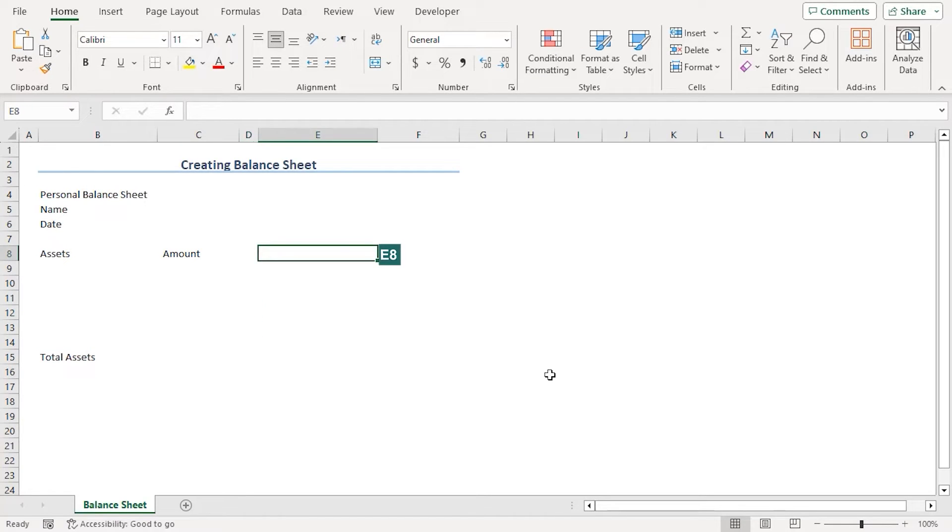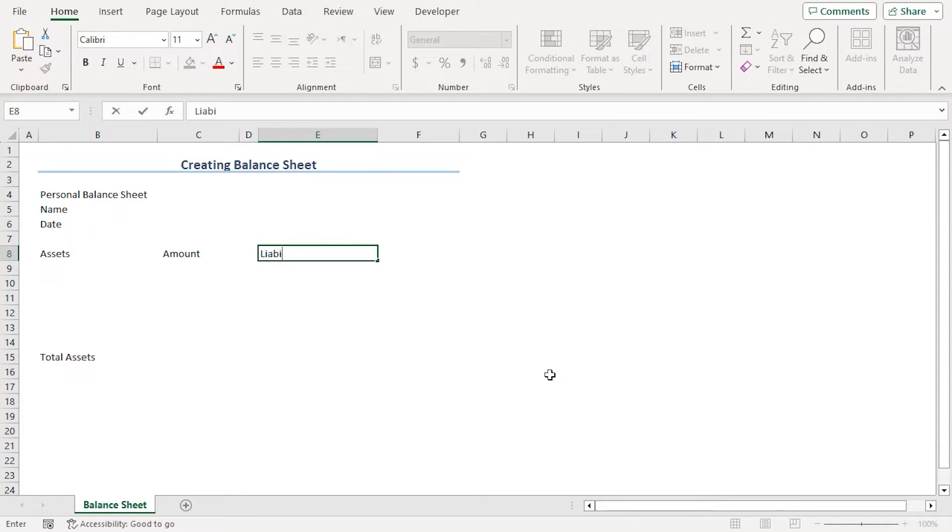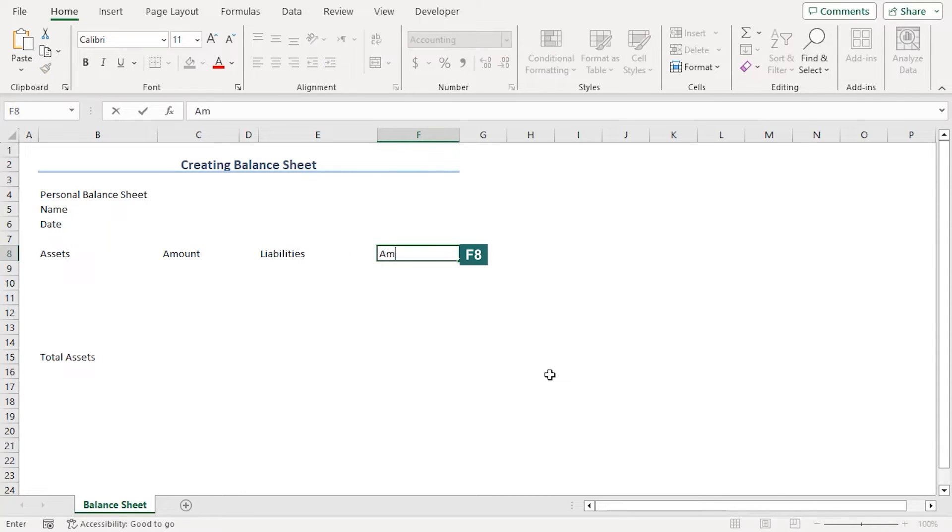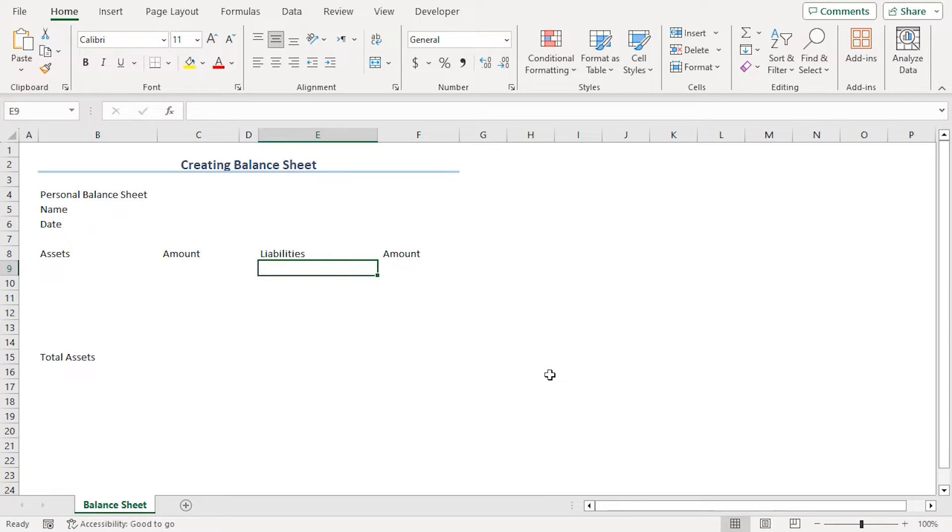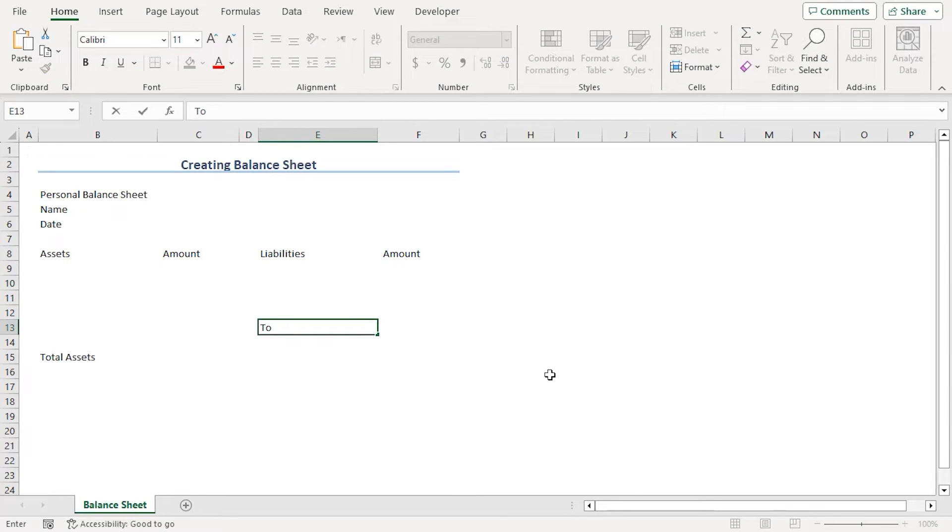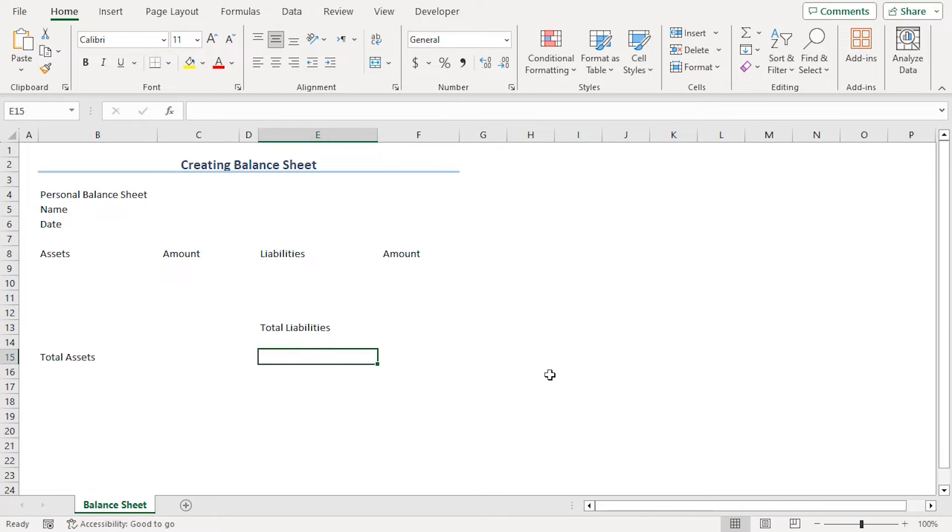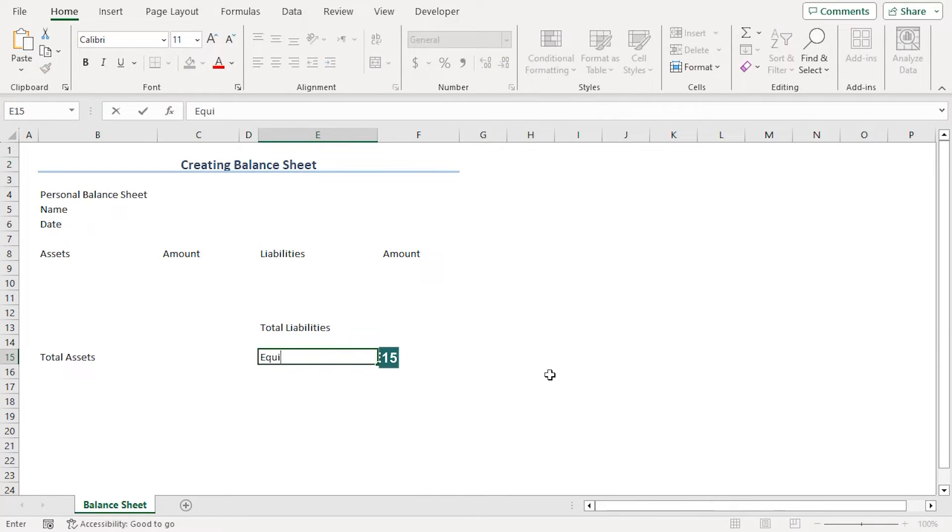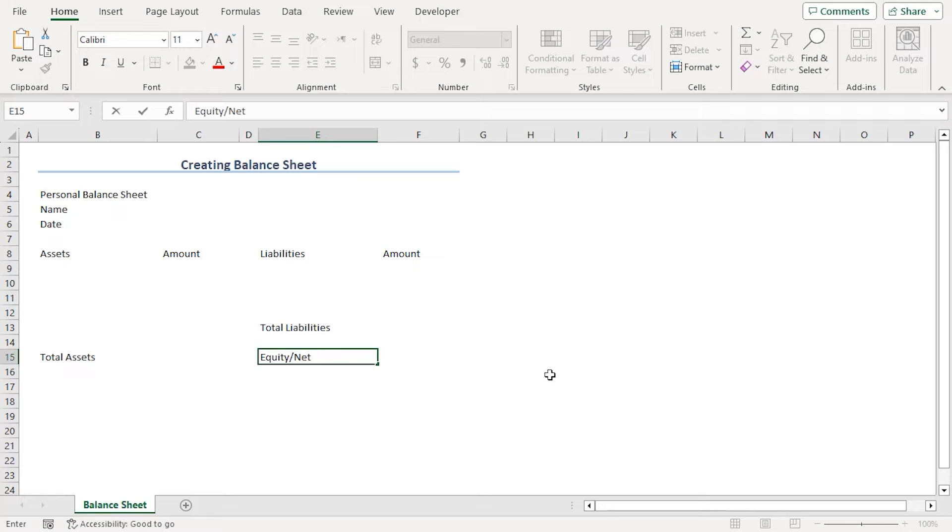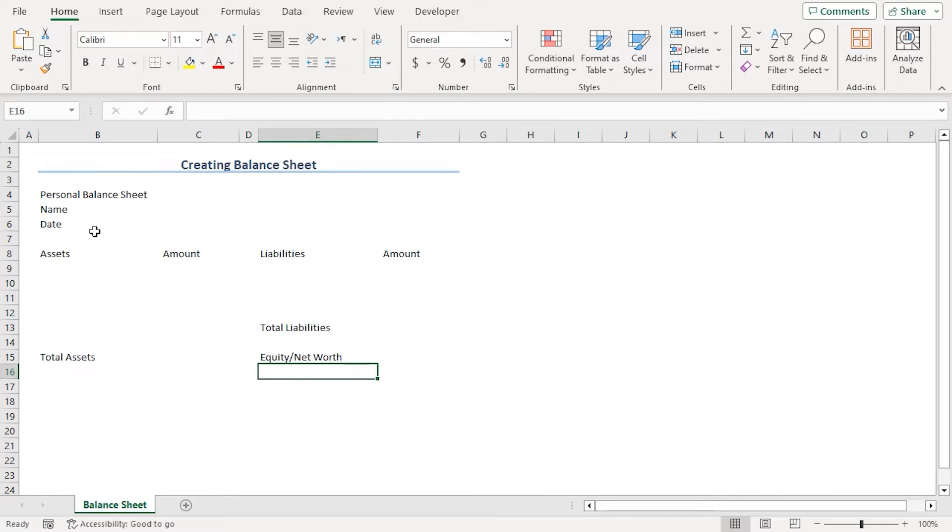Finally, in E8, let's type liabilities. F8, amount. In E13, let's type total liabilities. And in E15, finally, the equity part, which is the final part of the balance sheet, equity or net worth.